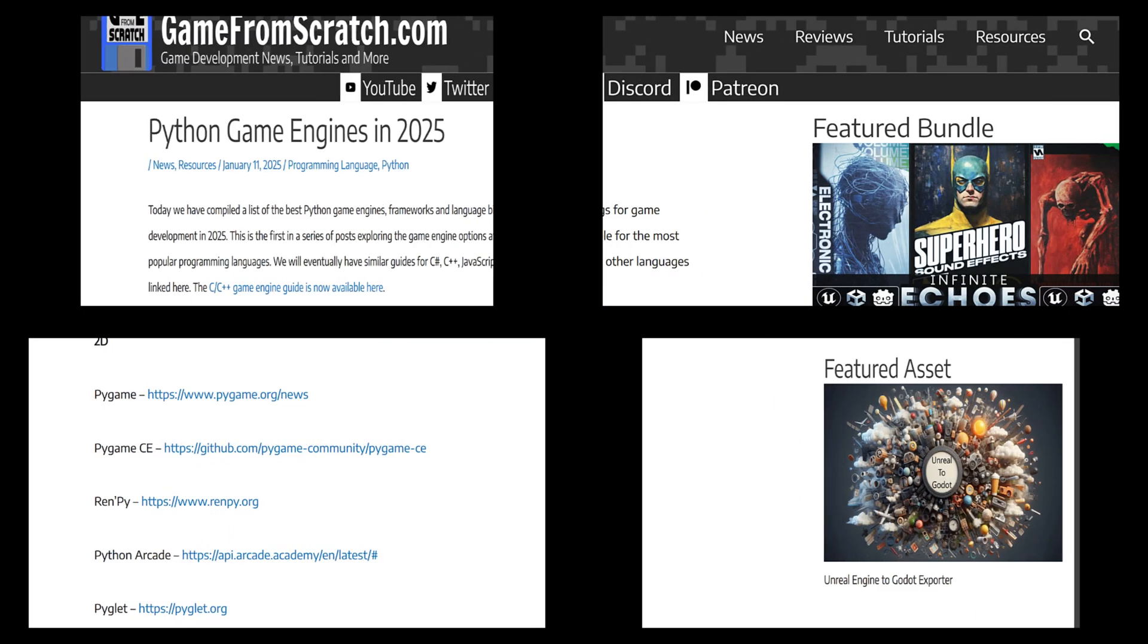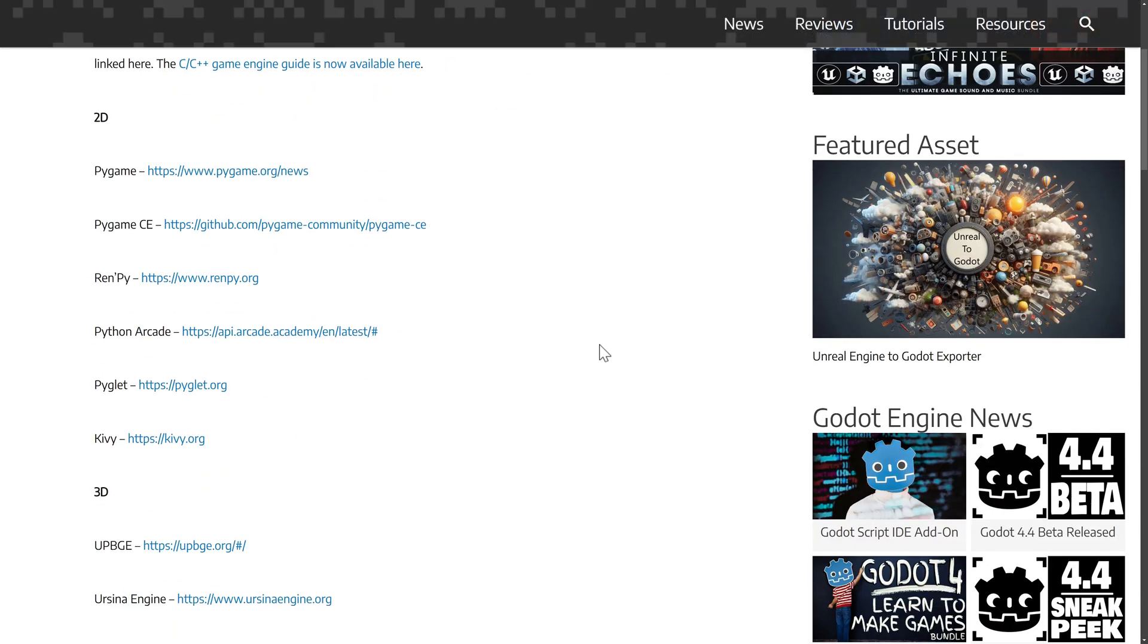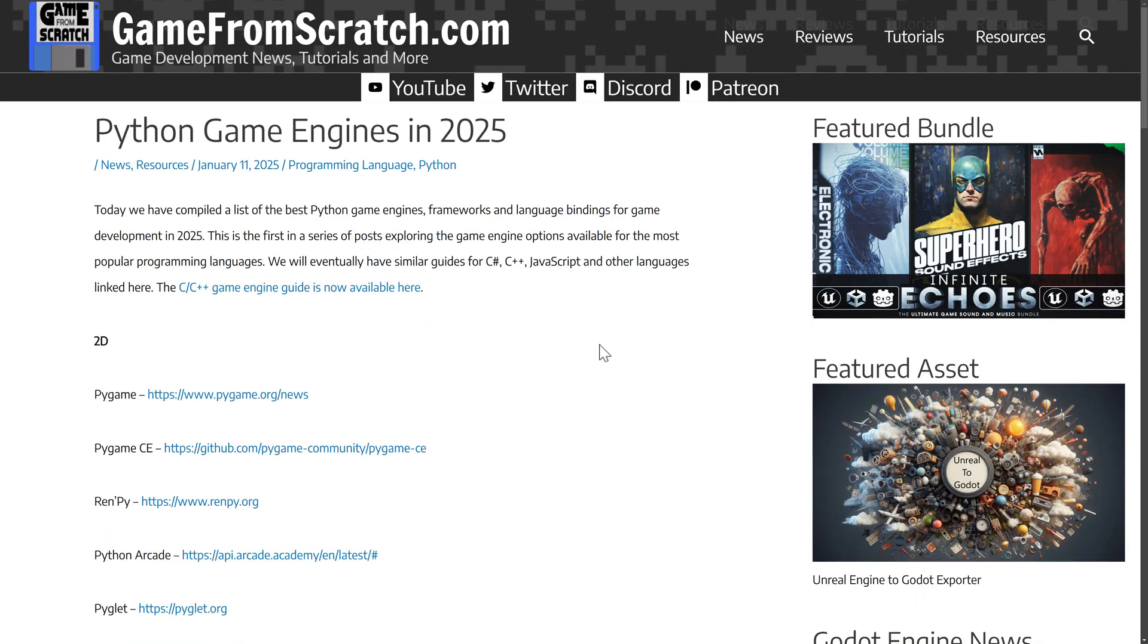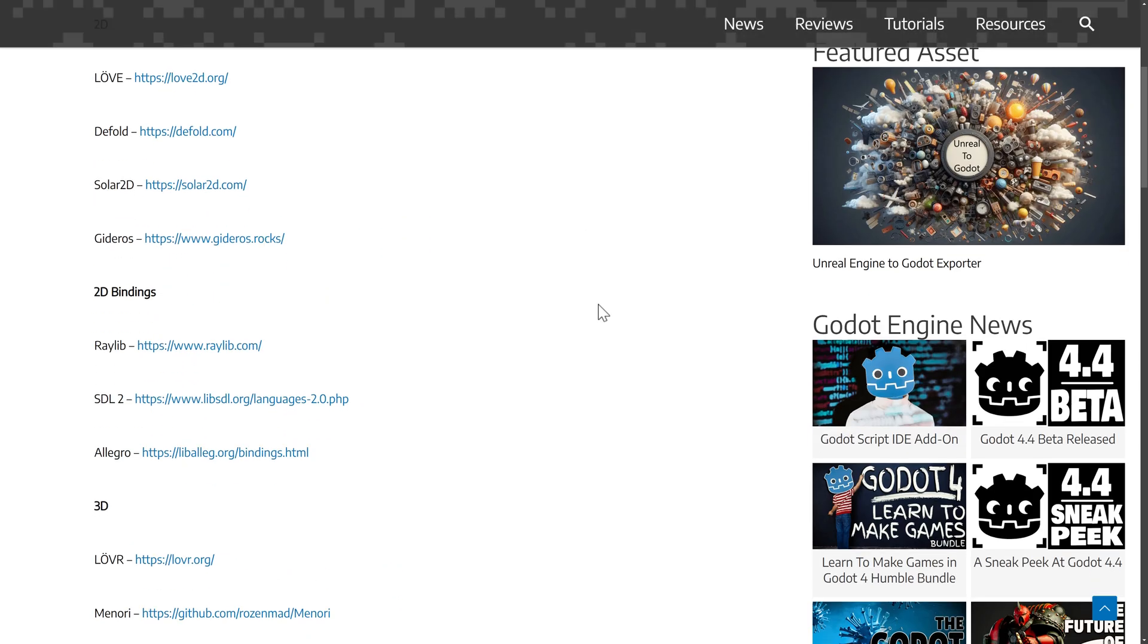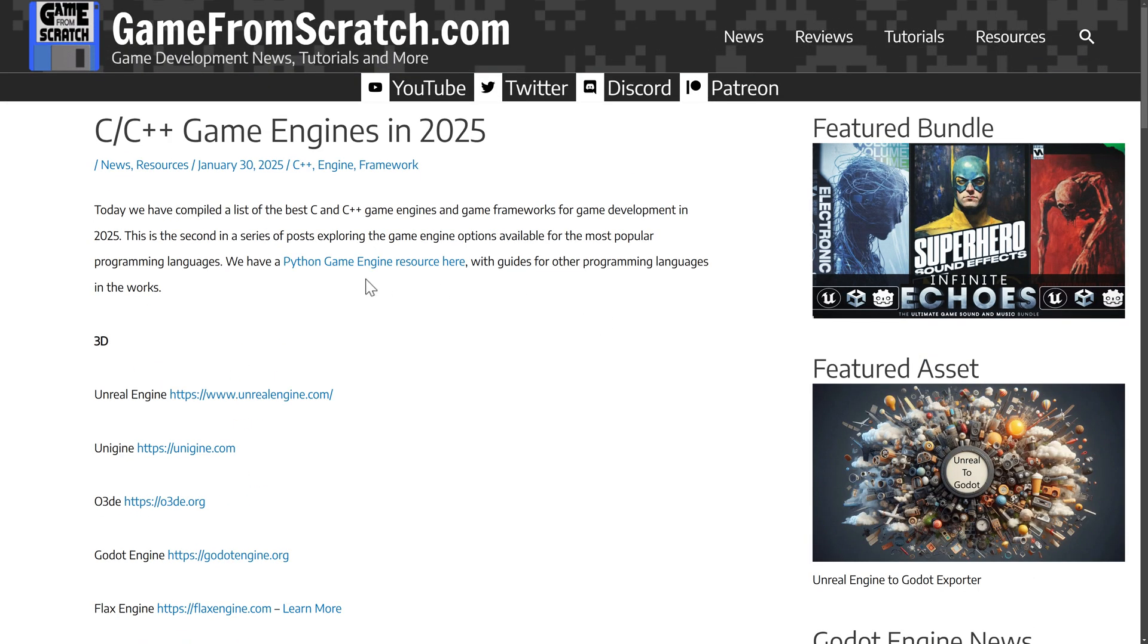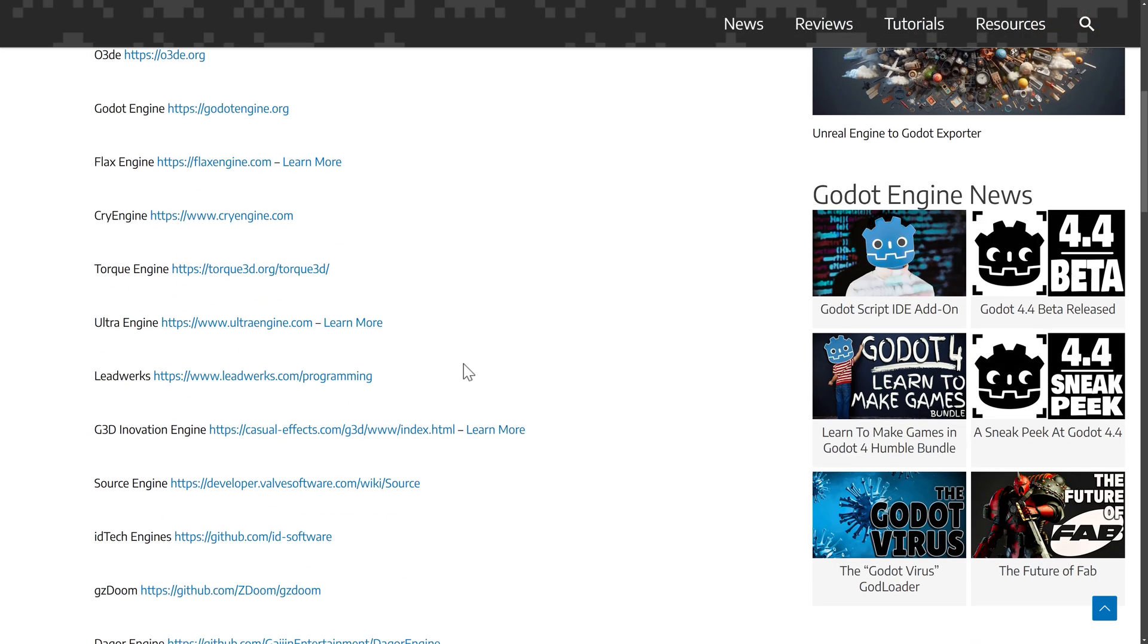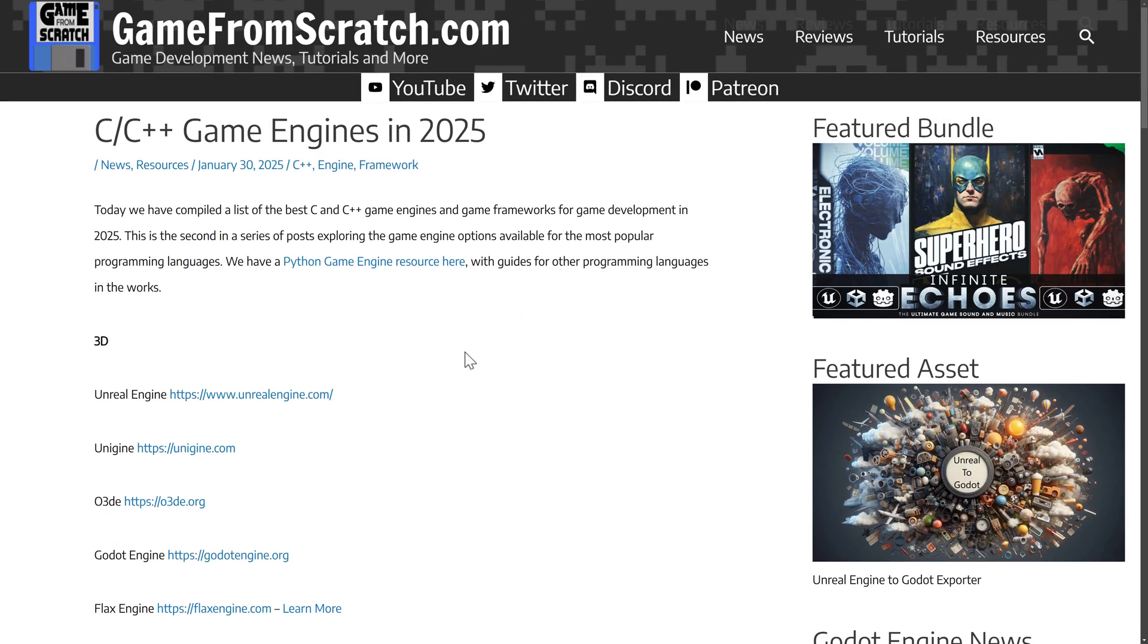So far, we have done Python again. I did the original one back in 2018, so I figure seven years later, time for a bit of an update. So if you're looking for a Python-based game engine, I got you covered. If you are looking for a Lua-based game engine, I got you covered. If you are looking for a C or C++-based game engine, I've got you covered. And we're going to keep doing these. We've got C Sharp, obviously, in the future, and a couple of other options.